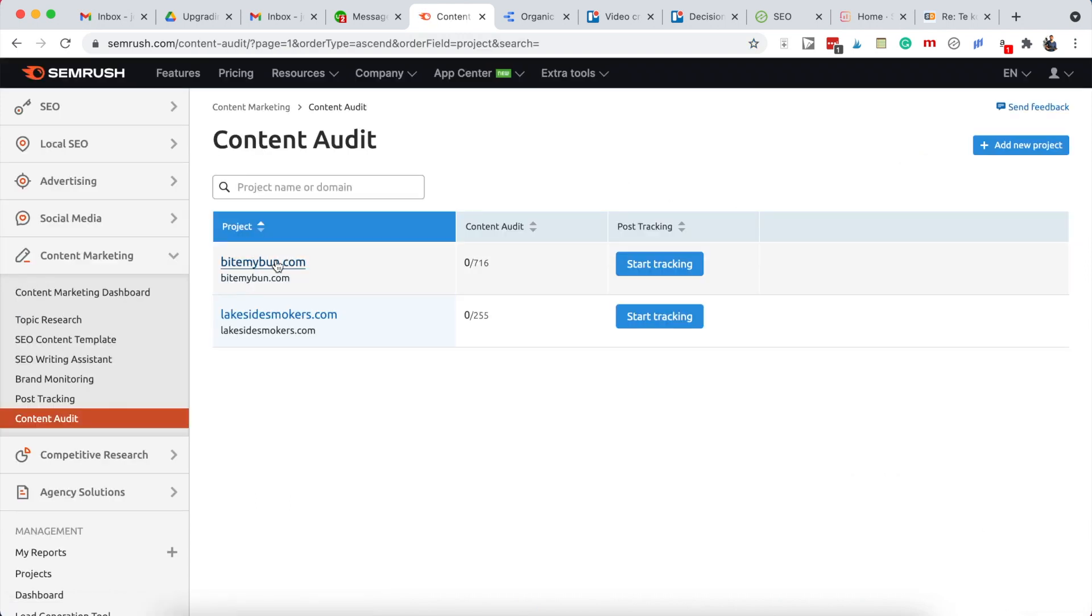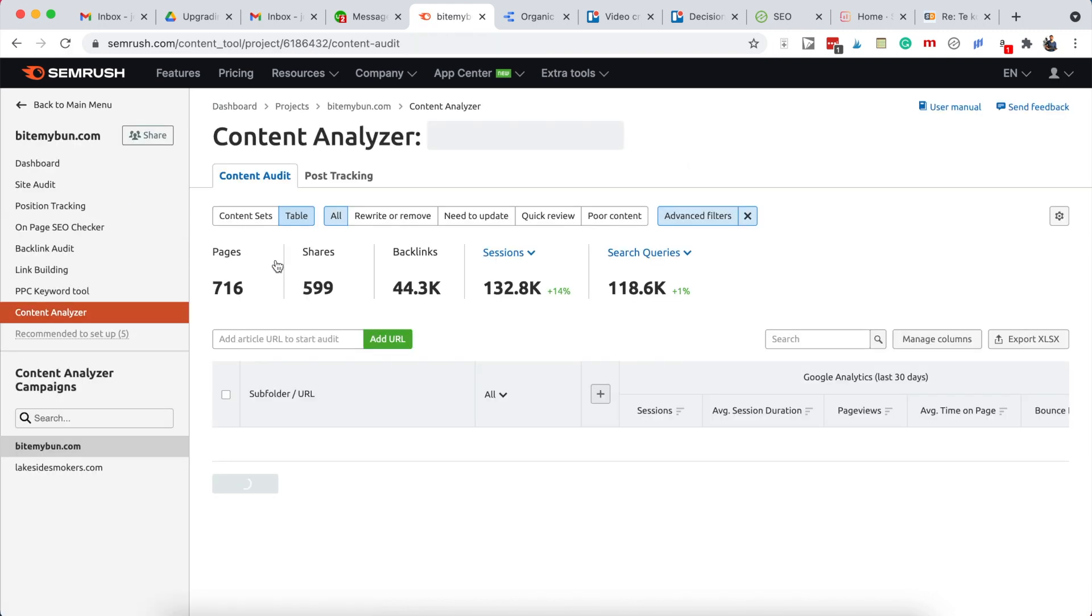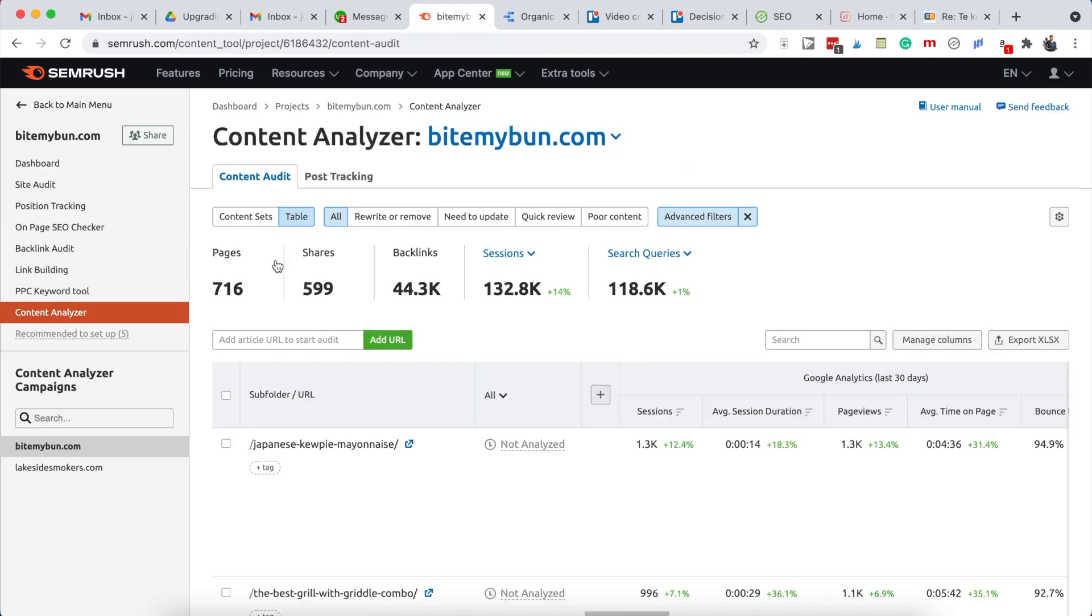Now click on the project you want to analyze, and then click on table if you're not already in there like I am here.